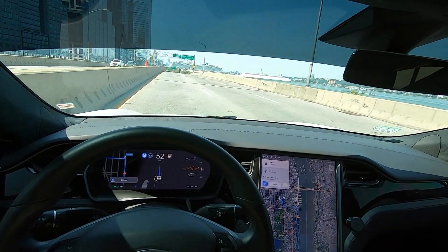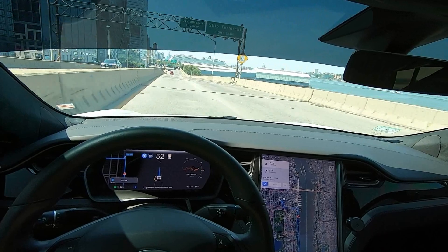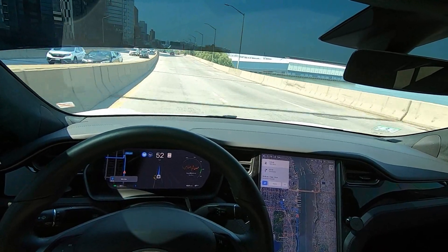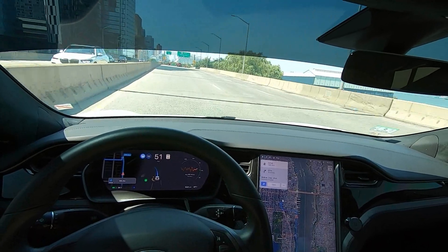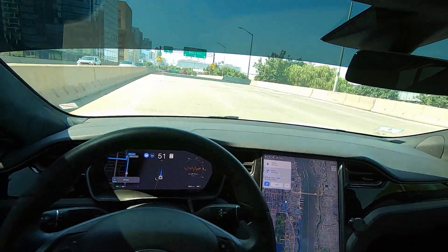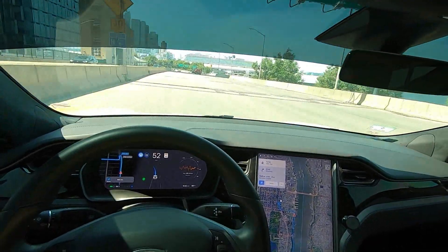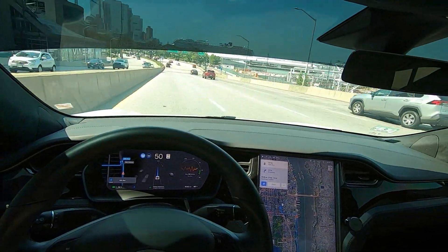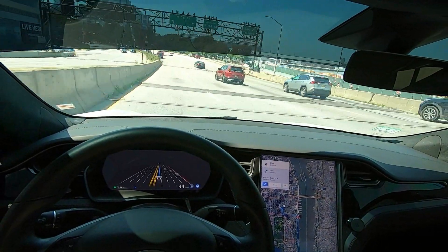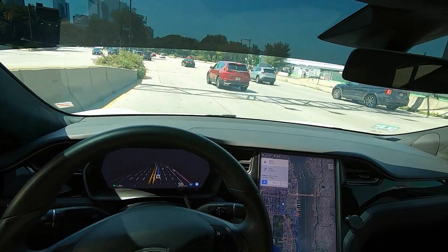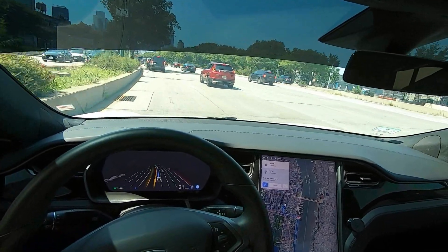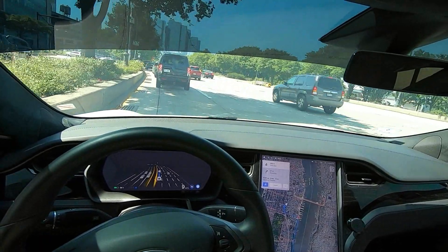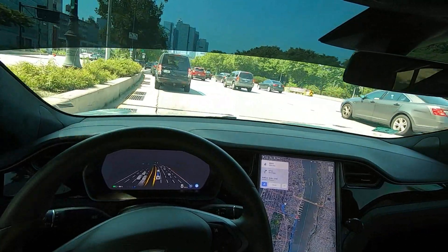We are about to get off of the Henry Hudson Parkway and make our way to 12th Avenue. Right now we're in Navigate on Autopilot. When the car gets off of the highway here, it'll transition into its FSD Beta mode. And there we go — now we are in full FSD Beta.